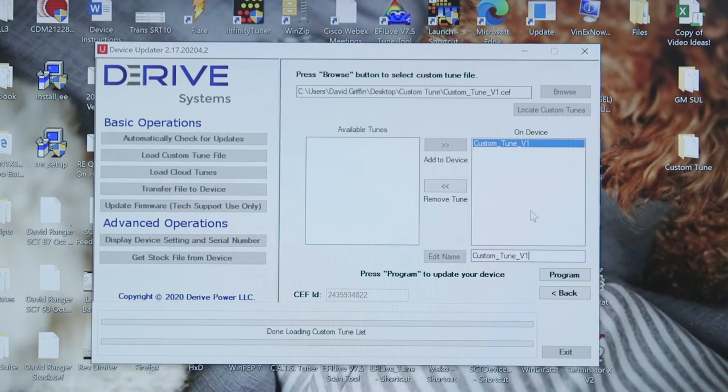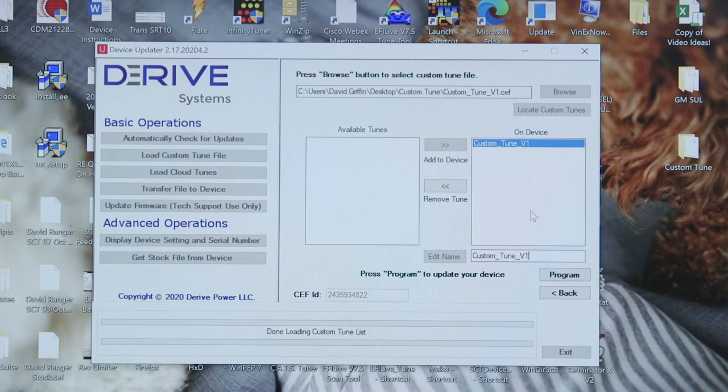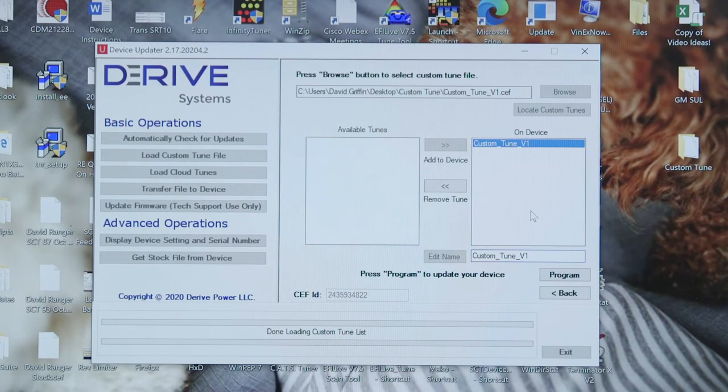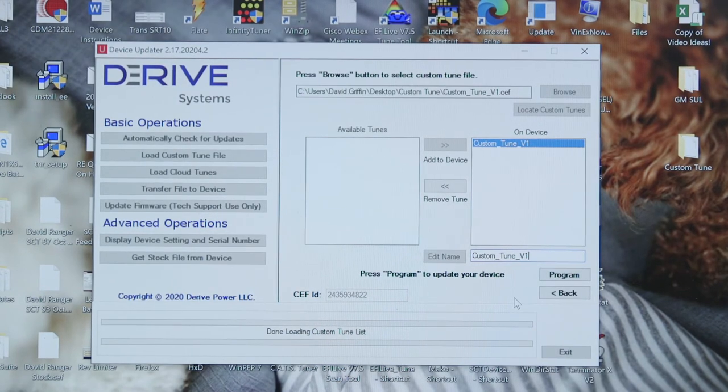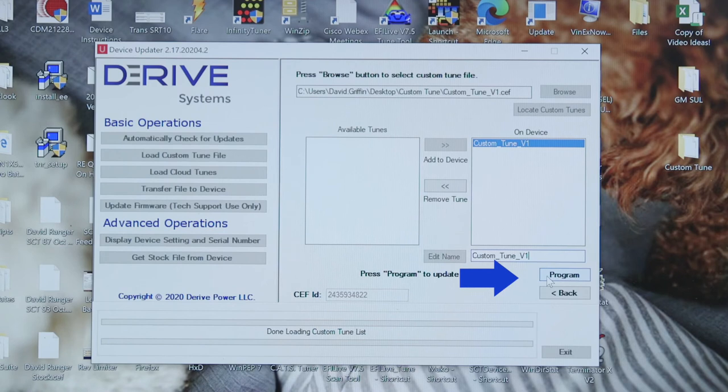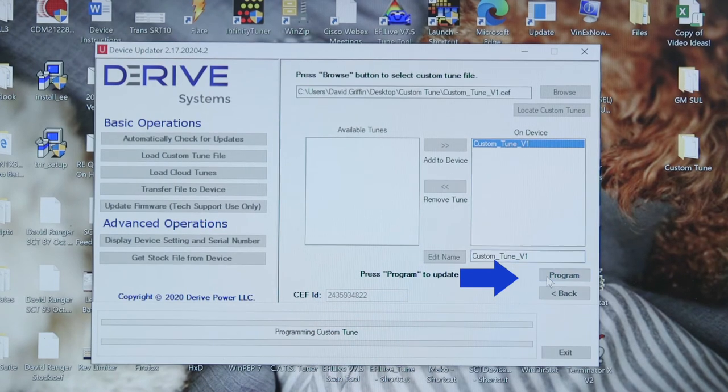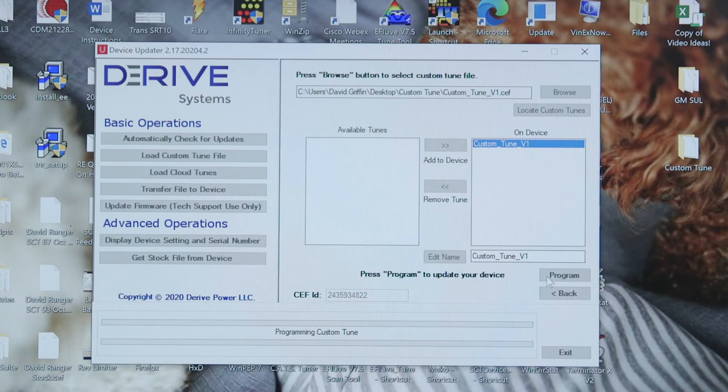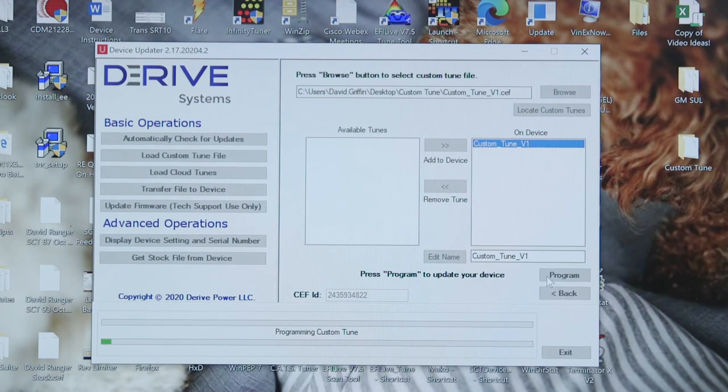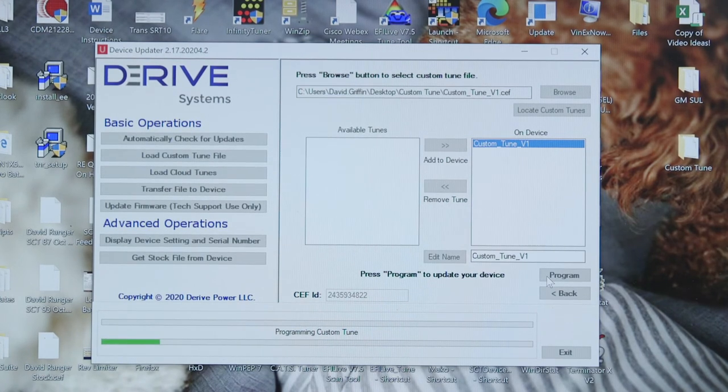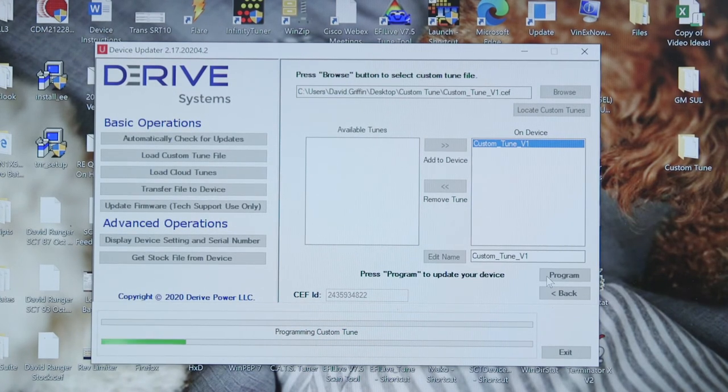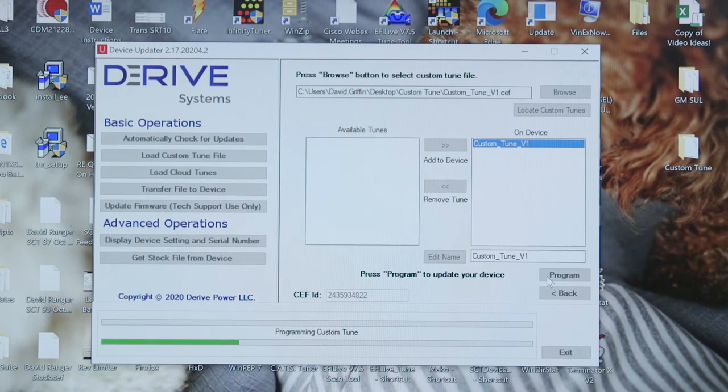So for our purposes here, we're going to keep it named custom tune v1, highlight it, select program. Now it's going to program or load the custom tune to the device. You can see the progress bar down below.